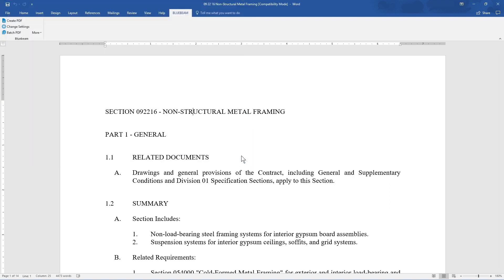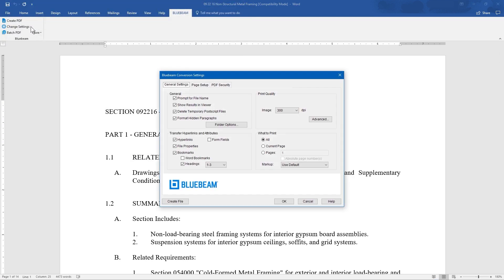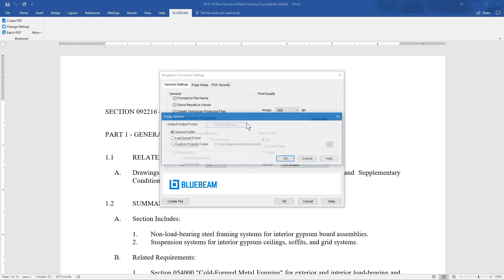Adjust these settings by clicking Change Settings. From there, in the General Settings tab, select what the plugin will print, in what quality, and where to save it.